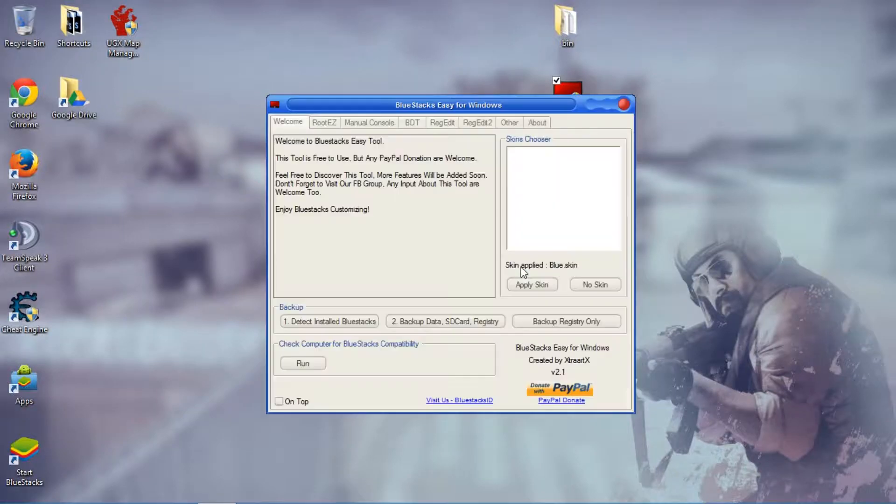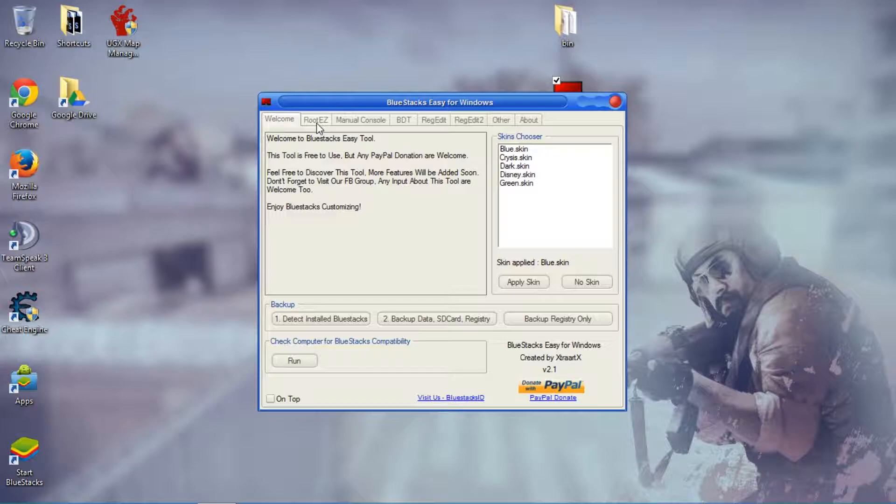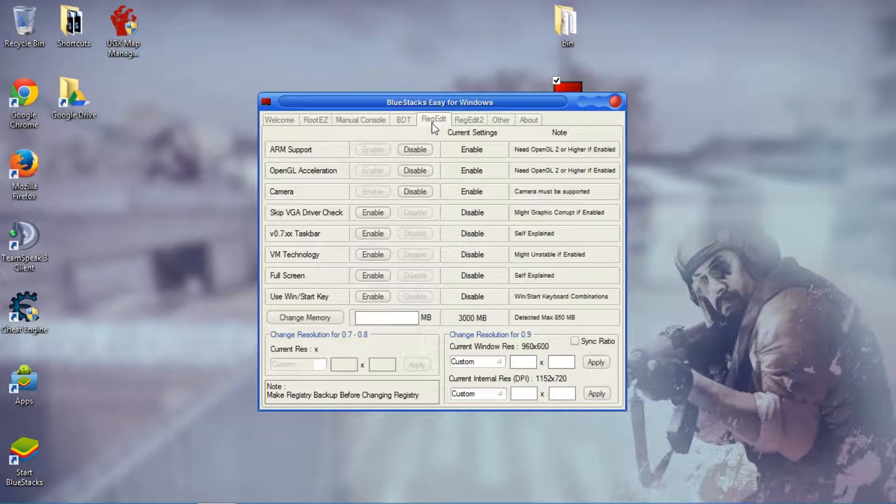So we're gonna use BlueStacks Easy for doing this tutorial and you can download BlueStacks Easy from the description bar. This is version 2.1. I was told to use this on 2.2 but 2.1 does a pretty good job anyways.